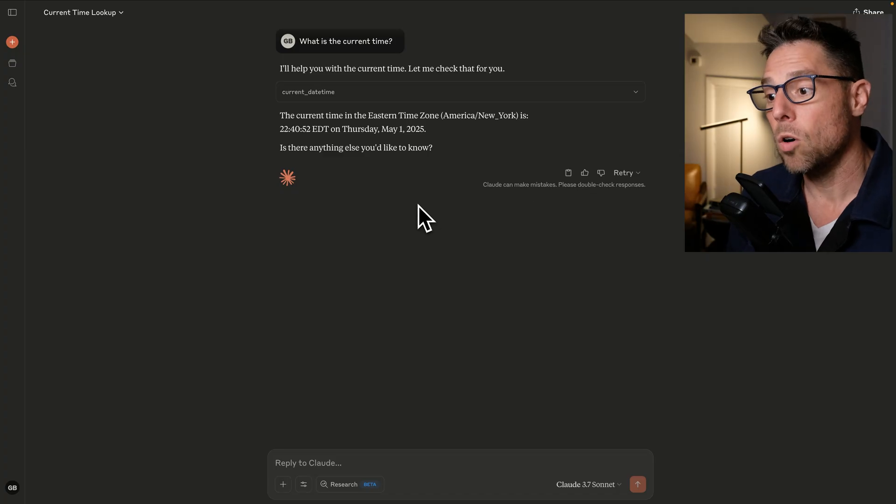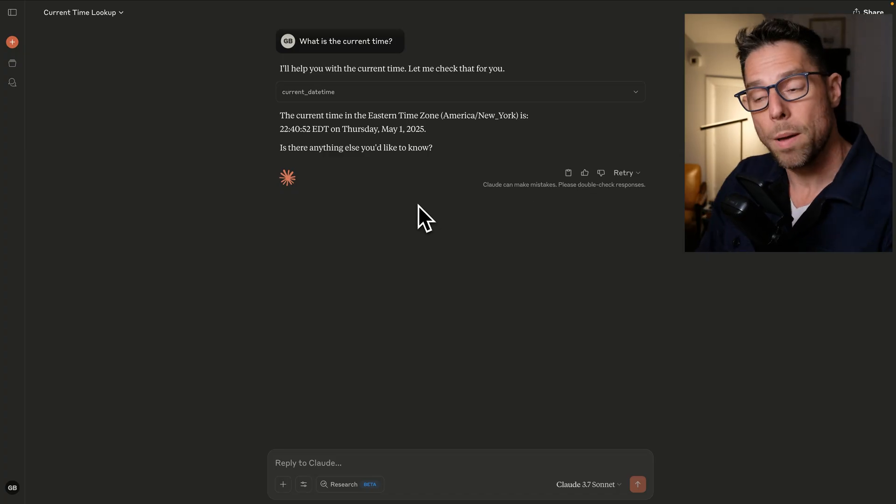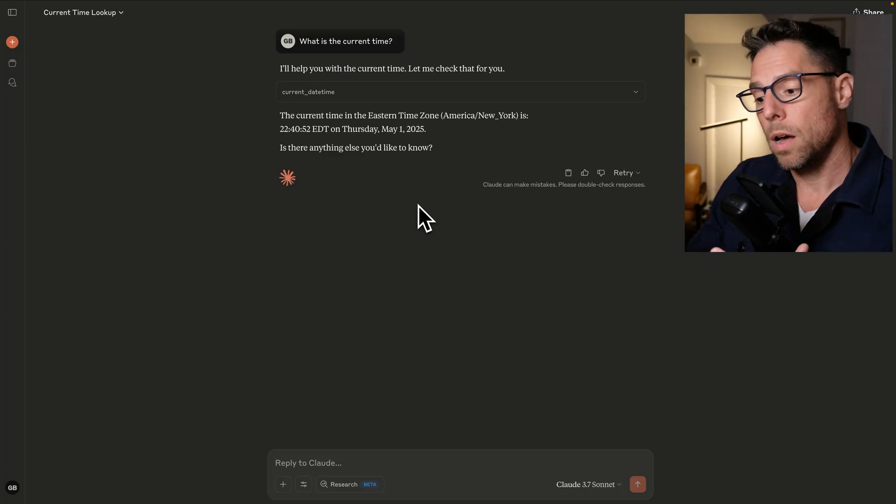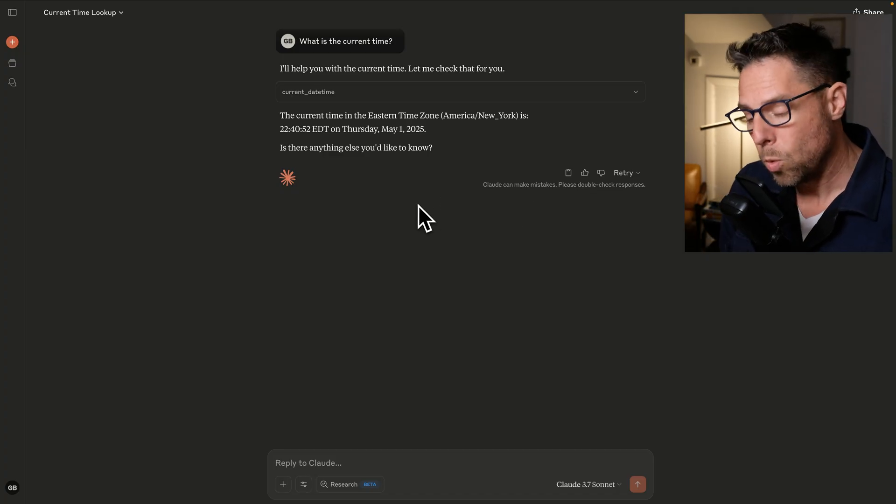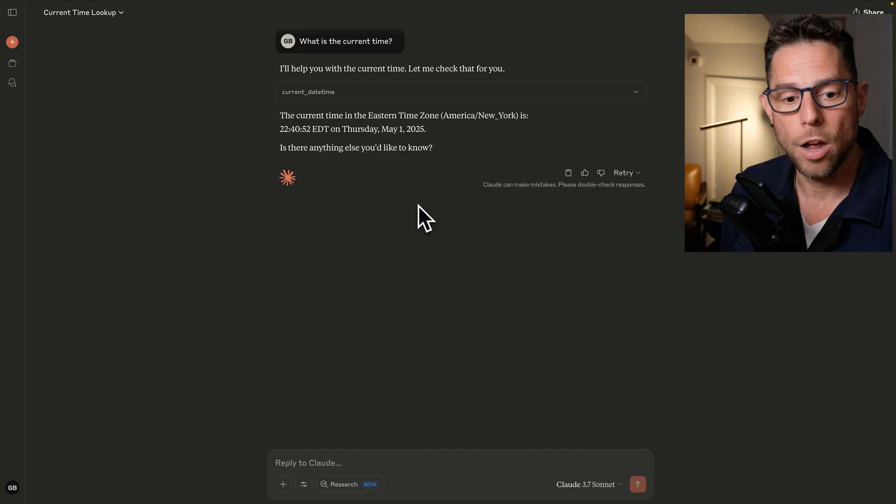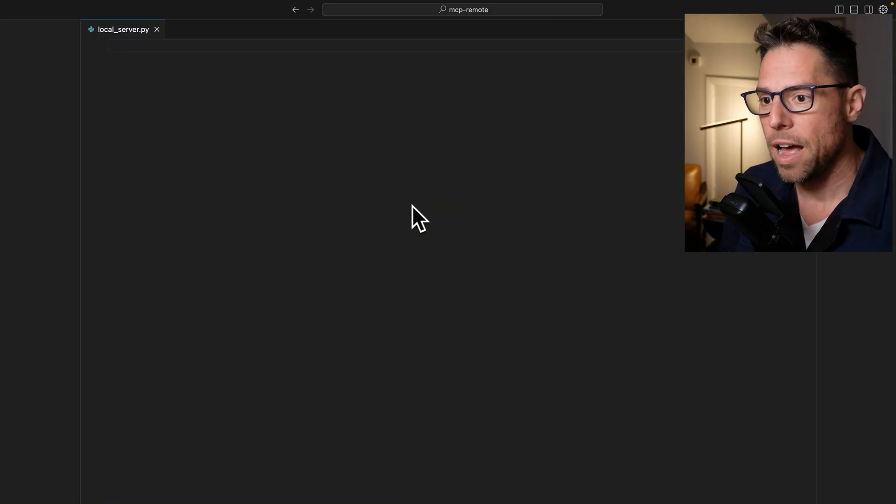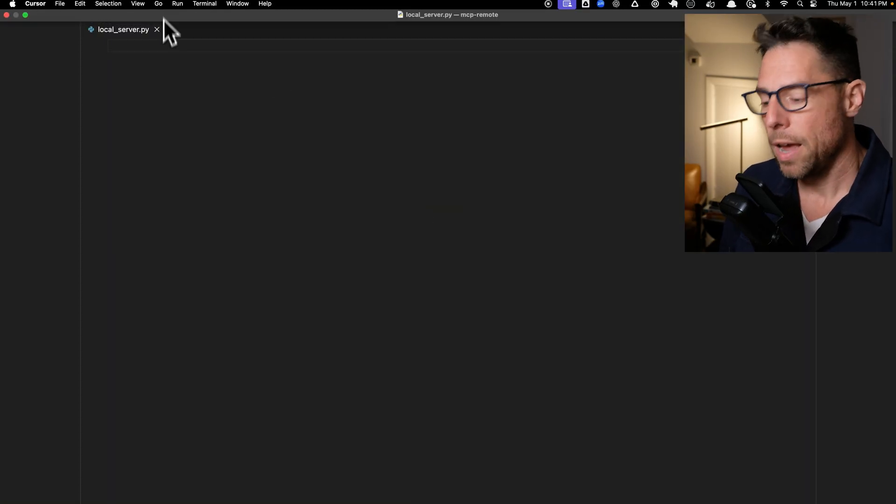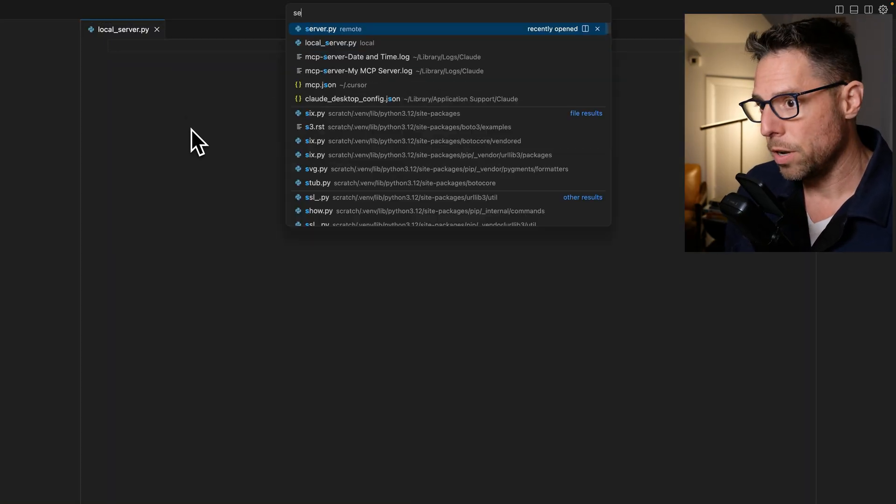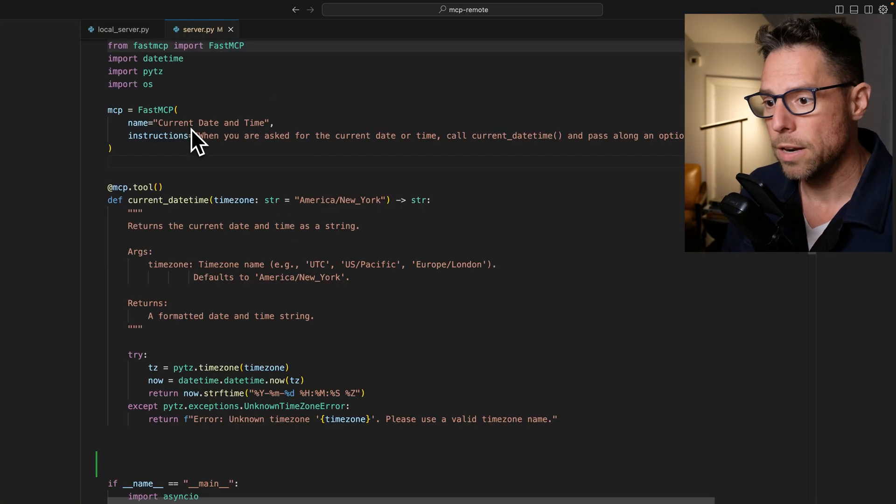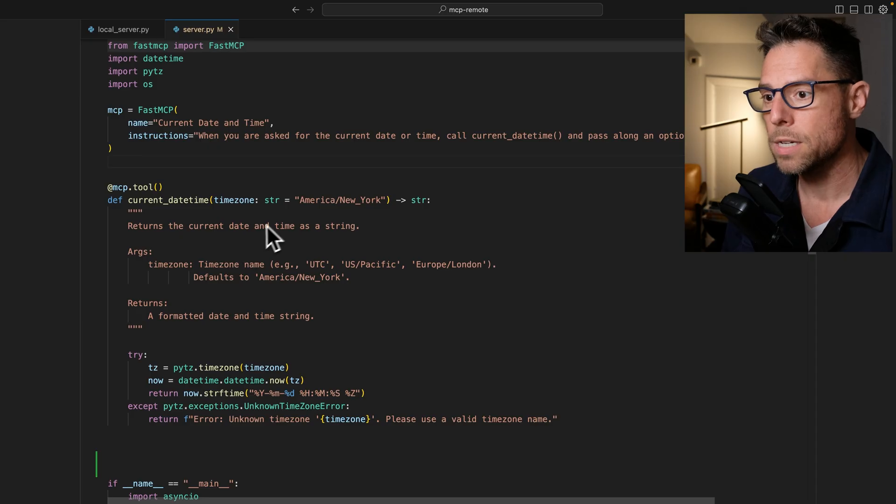So that is how we equip Claude with a new capability that it did not have before. And I will show you the code that is running for that.